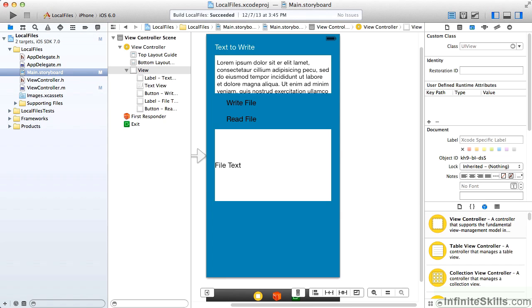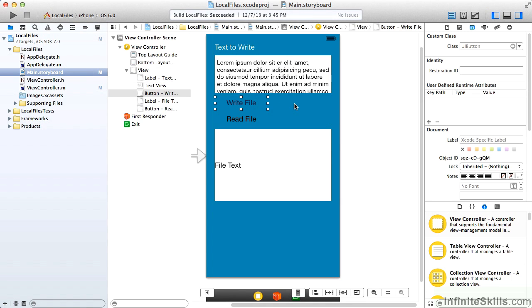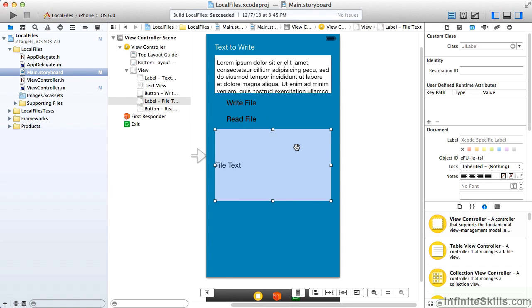In this app, we're just going to simply write text to the file and then read it back. So we have an area for the user to enter text, and I'm sure they'll be entering in Latin, and we have a write file button which will write that text. Then we have a read file button, and the results will be displayed in this text view.